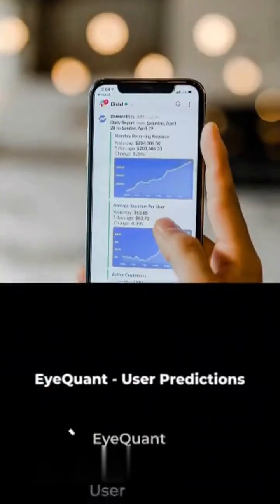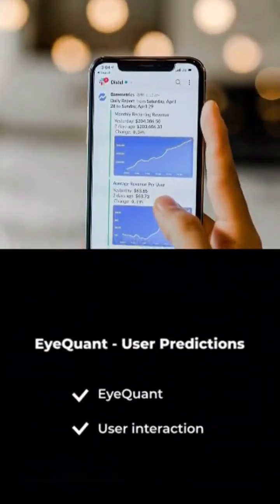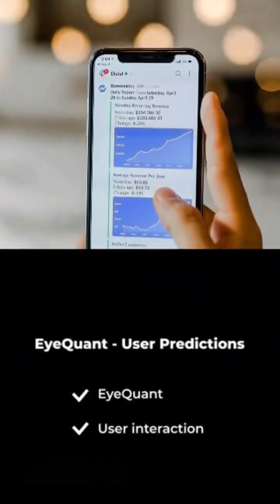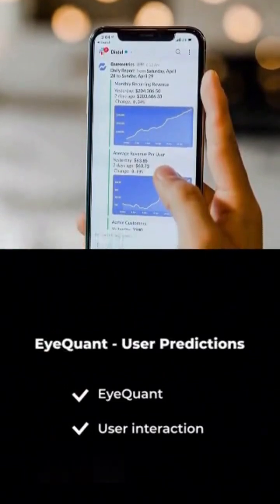iQuant — predicts how users will interact with your UI. No need for guesswork.